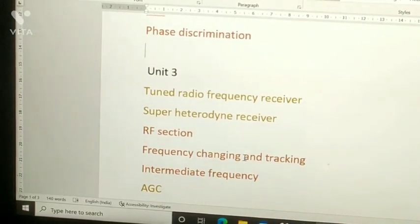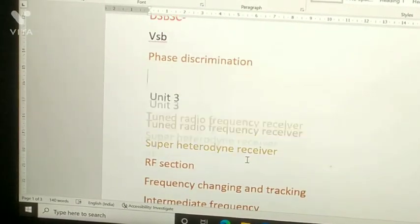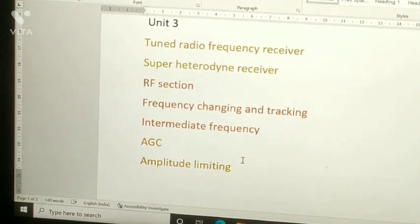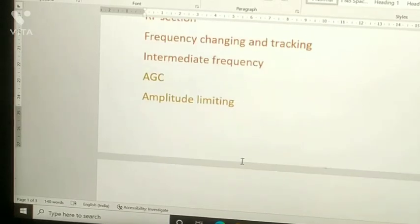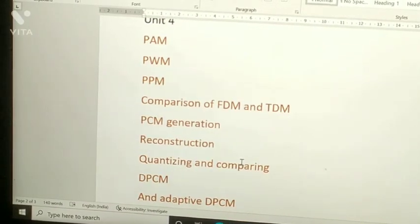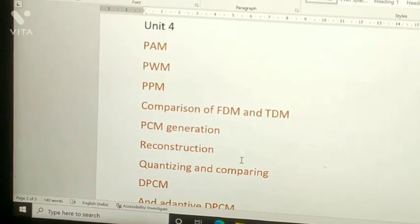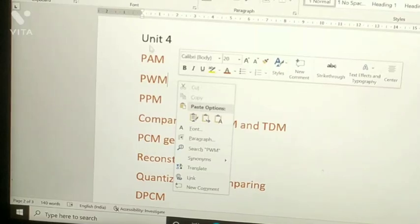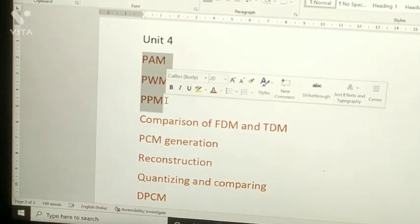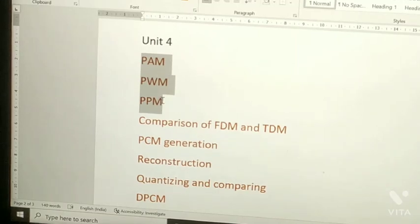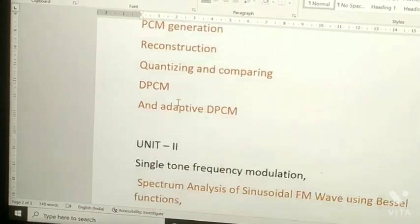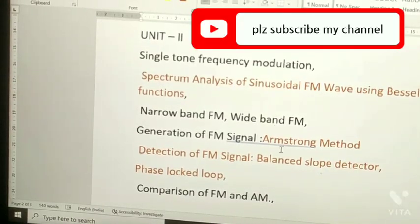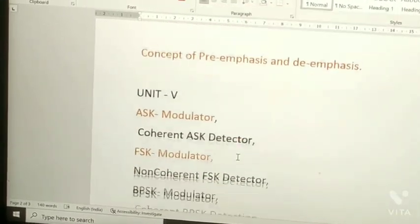Please prepare Unit 1 and Unit 3 well for your examination — these are the scoring chapters. Unit 3 is a more scoring chapter. Unit 4 is also scoring — you will have only short notes, one topic per page, so prepare all these things. From Unit 2, Armstrong method is always asked. Prepare these well.